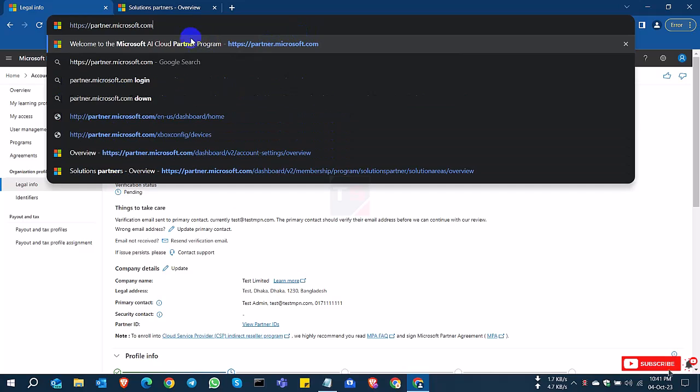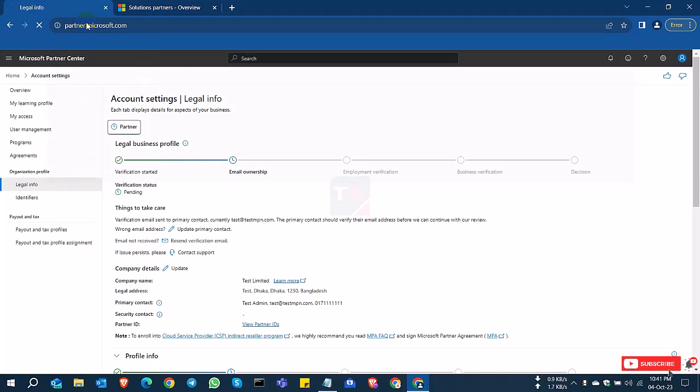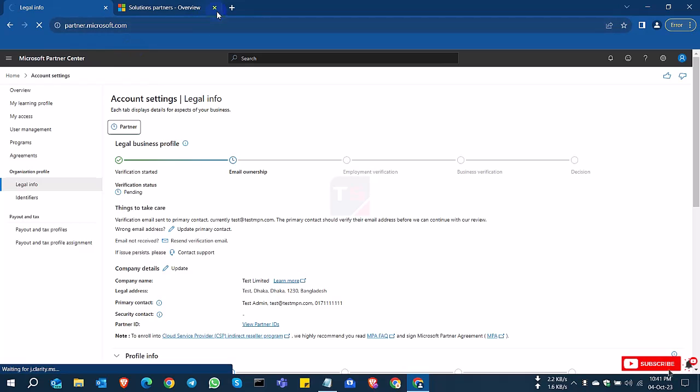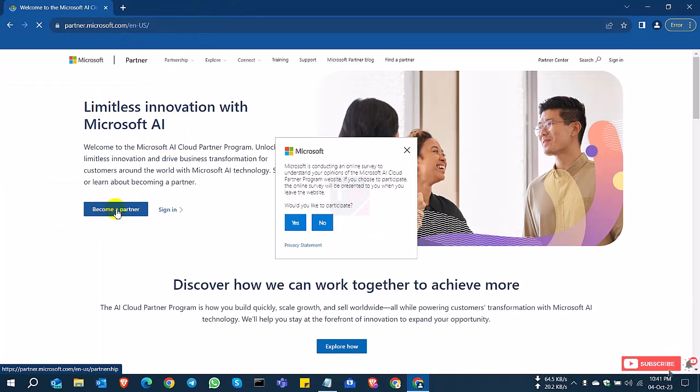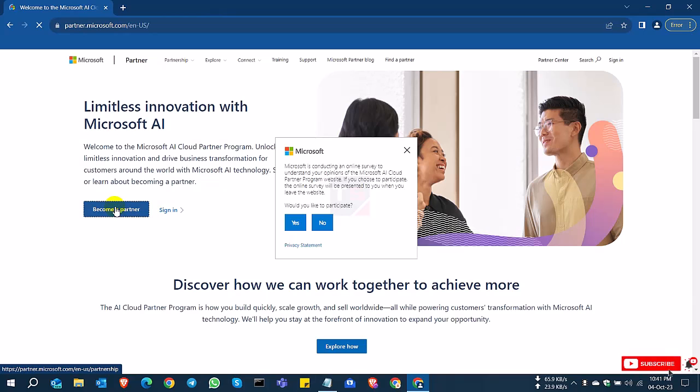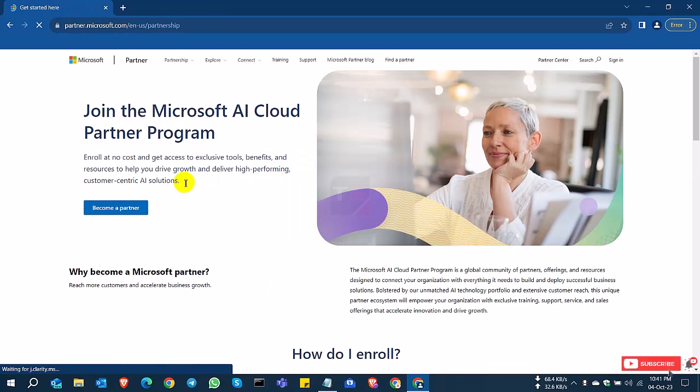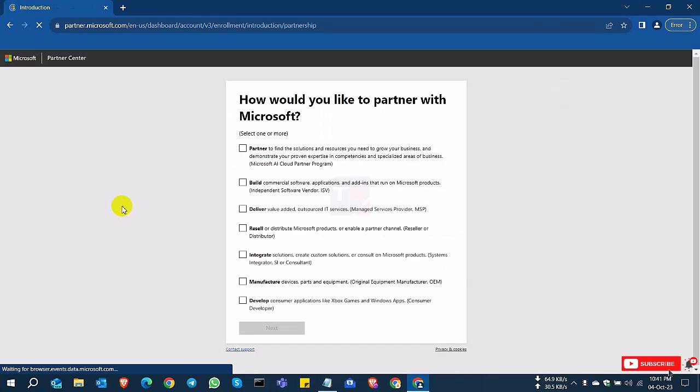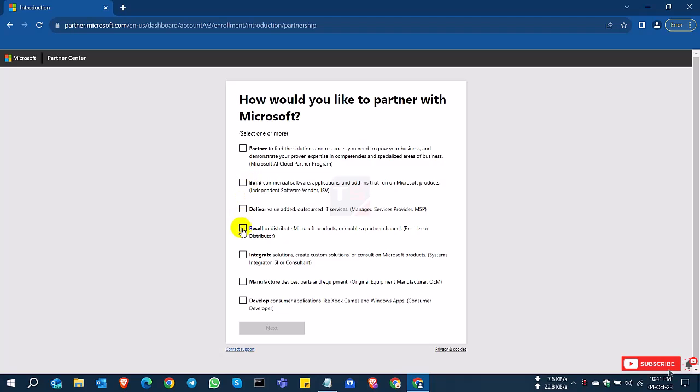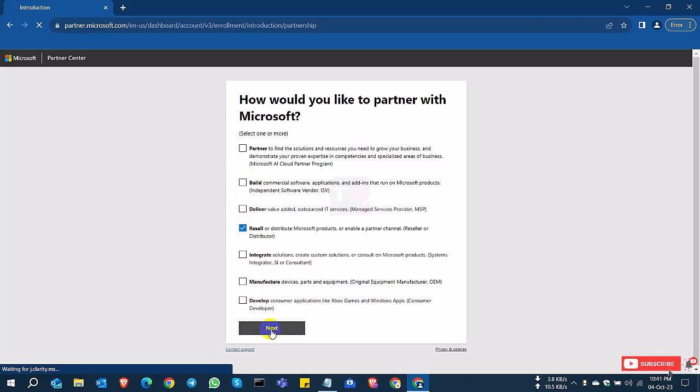I need the Reseller tab to apply. I'm going to partner.microsoft.com and clicking 'Become a Partner' again. I already have a partner account applied, and now I'll select Resell again and click Next.